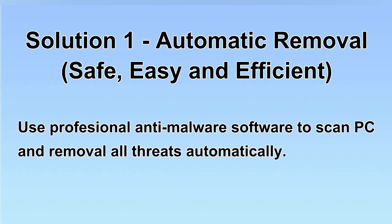We will use a professional anti-malware software to scan PC and then remove all the virus and malware detected. Let's begin.